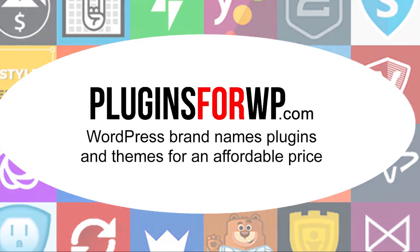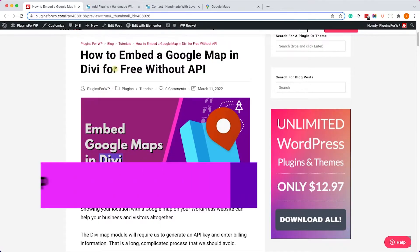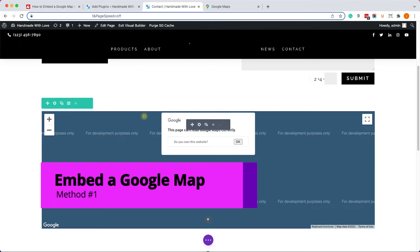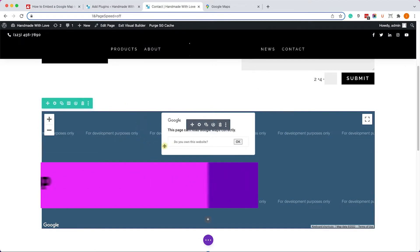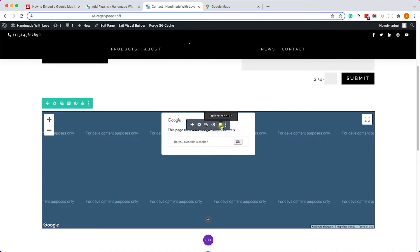Okay, so let's go to Divi first. This is the map module that we're trying to use. However, if you try to use it without an API key you will see this message, and if you put an API key you may get an error message because you didn't enter your billing information in Google.